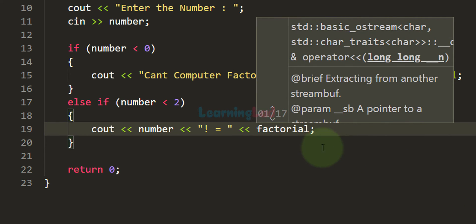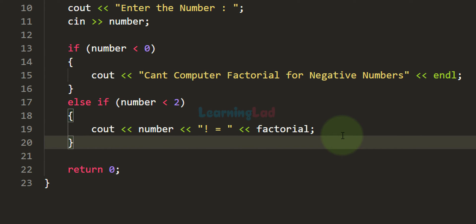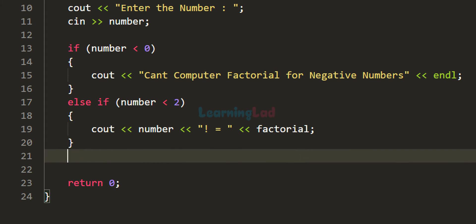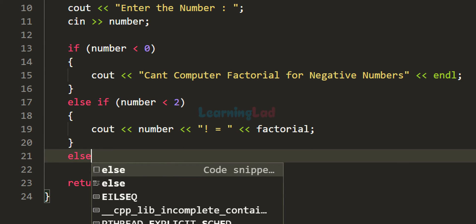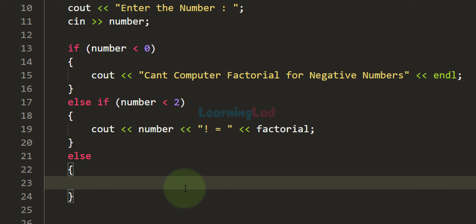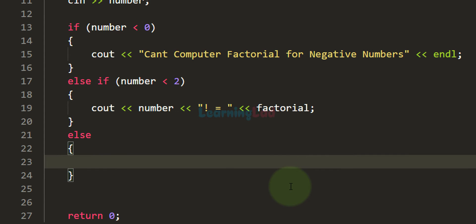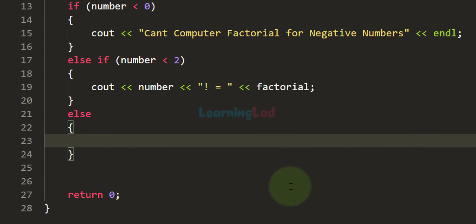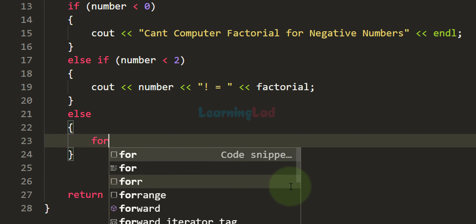We initialized the factorial variable with 1. The else block is reached when the number entered is greater than or equal to 2. In this case we need to take all positive integers from 1 to the user's number and multiply them, which we do using a for loop.